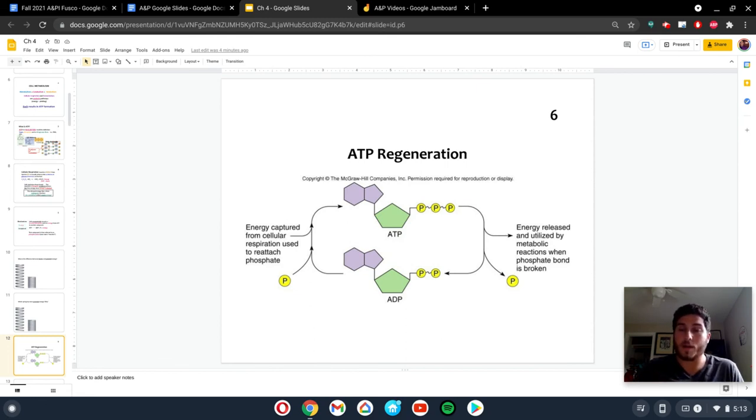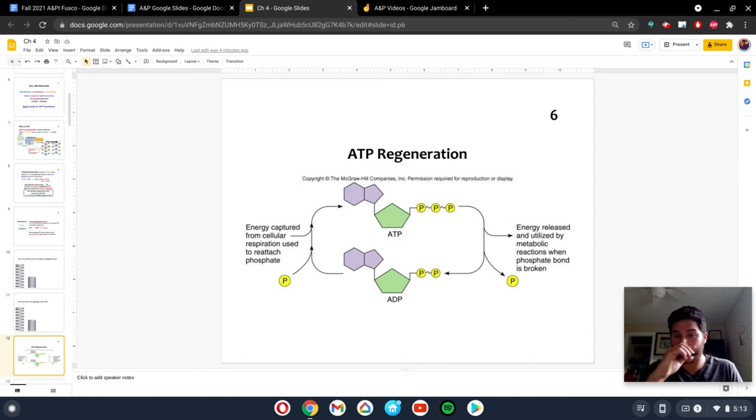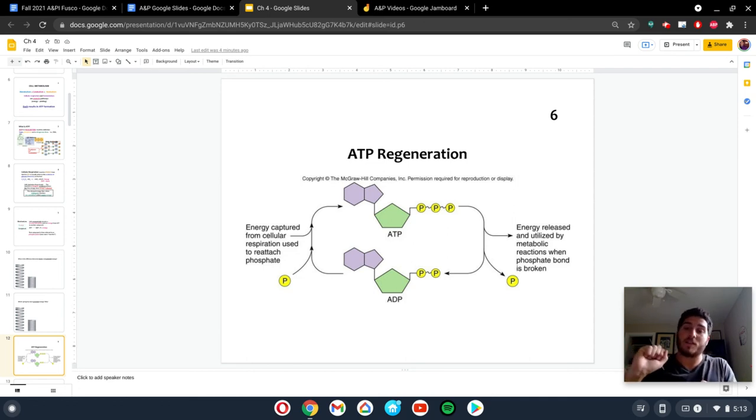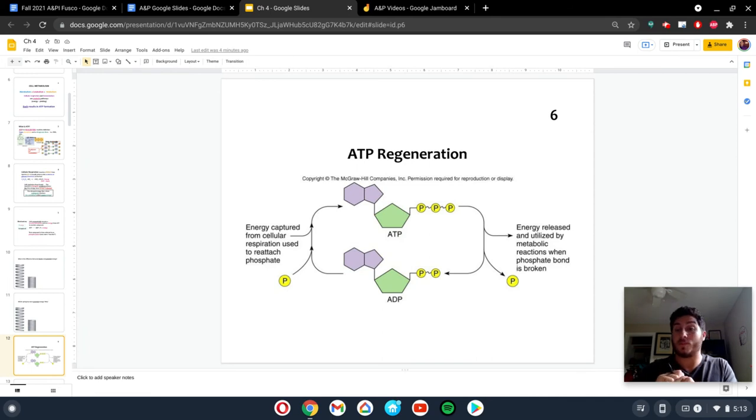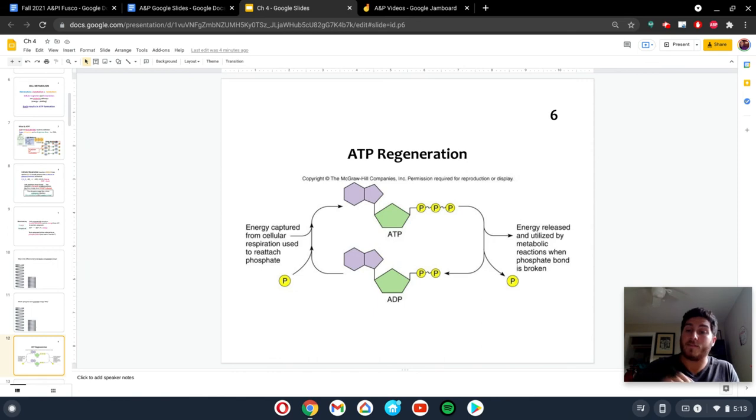All right. And the two ways you can remember it, it's like a spring. So if you have the spring, you're forcing that phosphate onto the spring. So it has a bunch of potential energy. And when you use it, you can release the spring, the phosphate fires off.